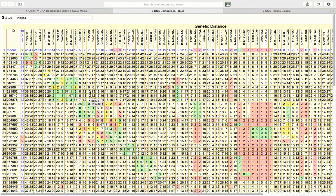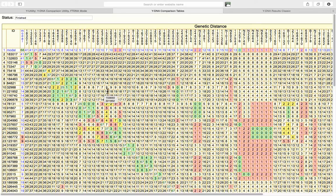And that is how we generate a genetic distance chart using Dean McGee's Y-DNA comparison utility.